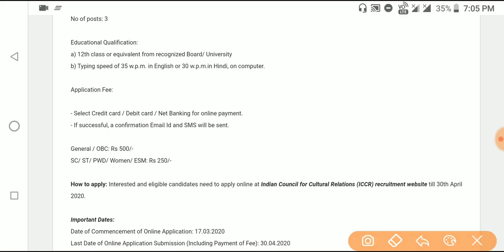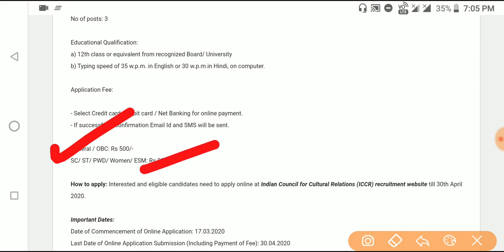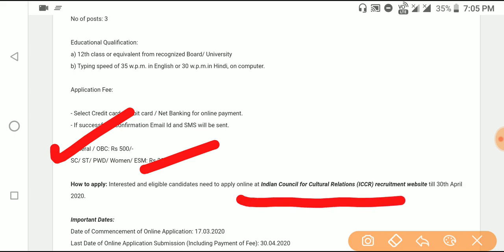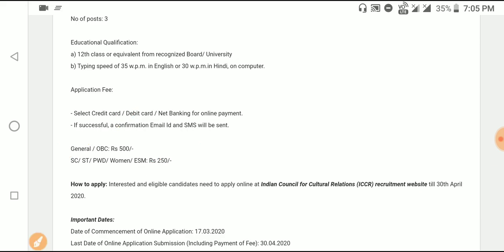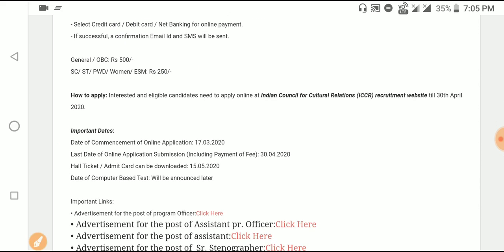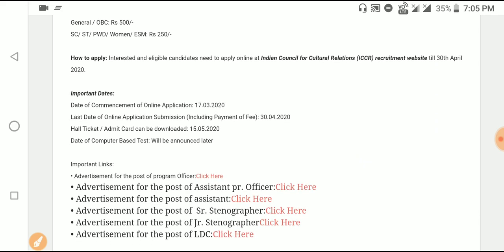Online payment for General, SC, ST, PWD, OBC, and ESM categories. For Indian Council for Cultural Relations ICCR requirement, visit the official site to apply. The description link is available in the comment box — important application information provided there.